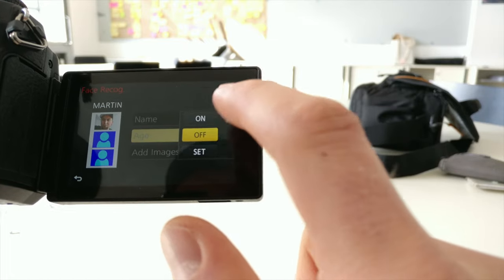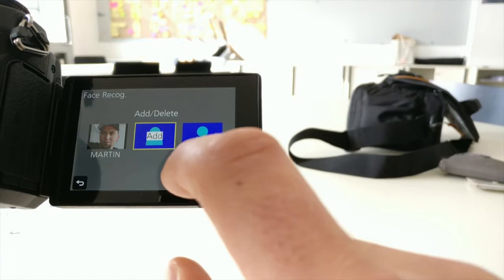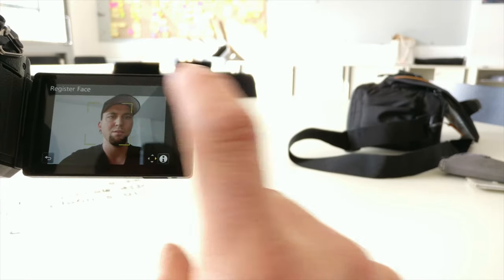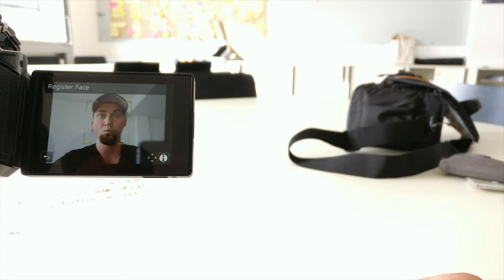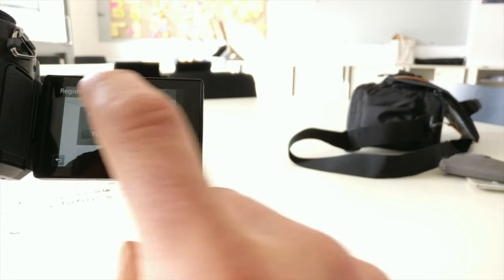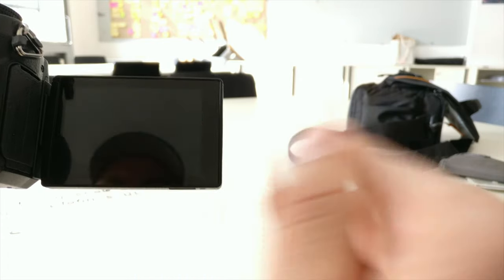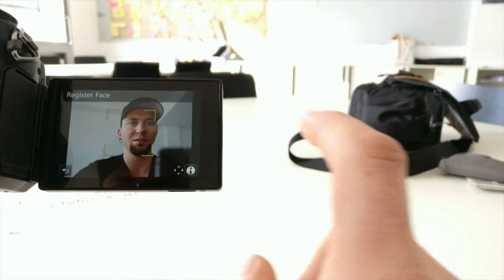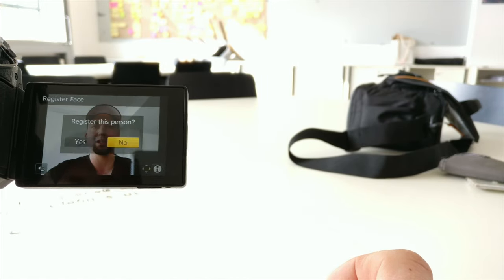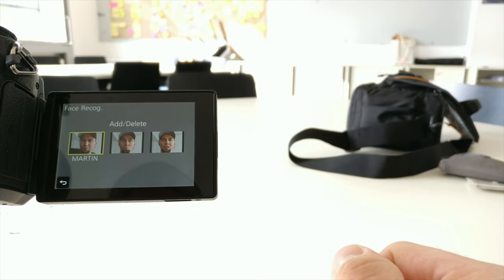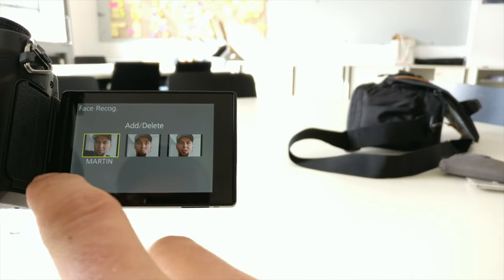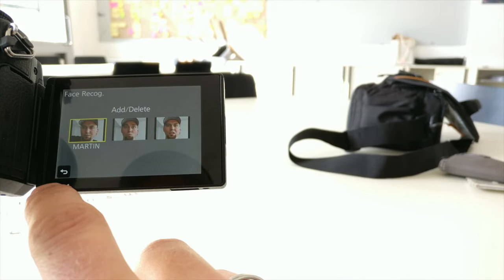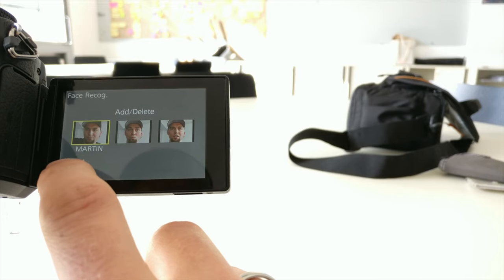You can also set an age. You can also add various images of the person — try to have another expression and press yes again. As we are in a vlogging setup, it also makes sense to register your face while speaking, so that the camera can detect more speech-related or spoken-related face expressions.